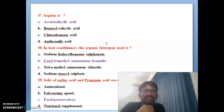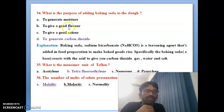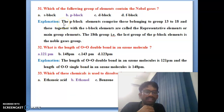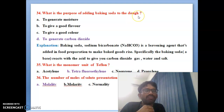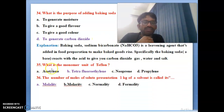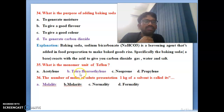Thirty-fourth bit: what is the purpose of adding baking soda to dough? To generate carbon dioxide — the explanation is written here. Thirty-fifth bit: what is the monomer unit of Teflon? Tetrafluoroethylene is the correct answer for the monomer of Teflon.